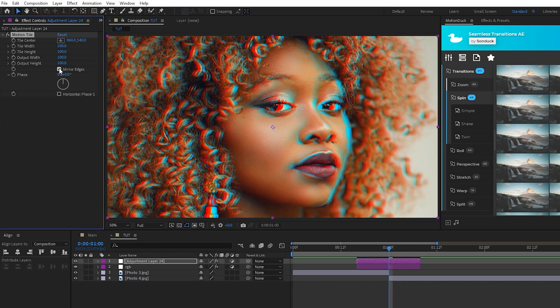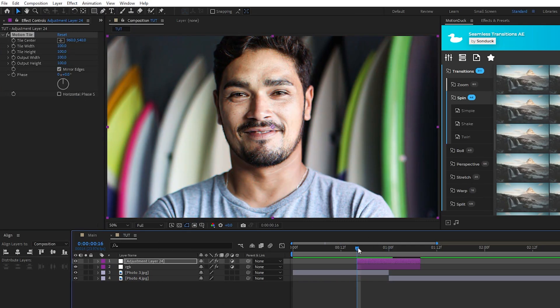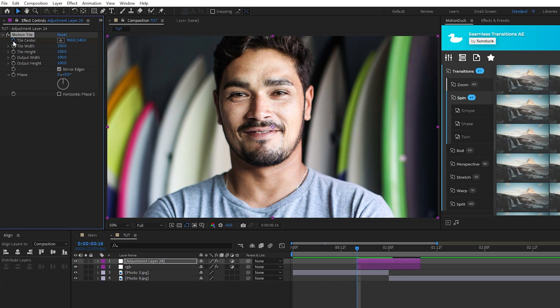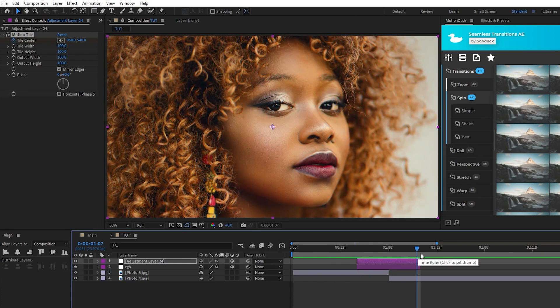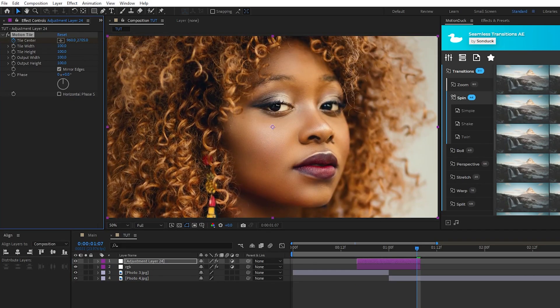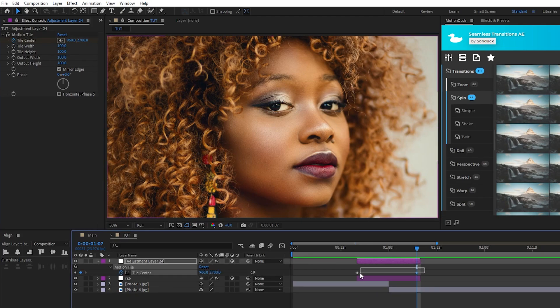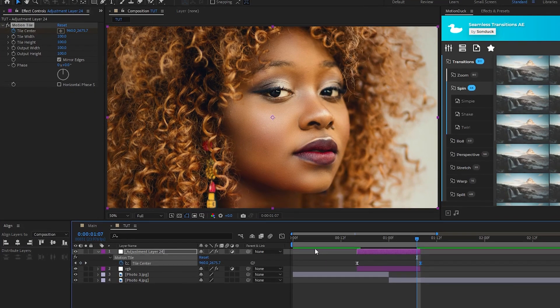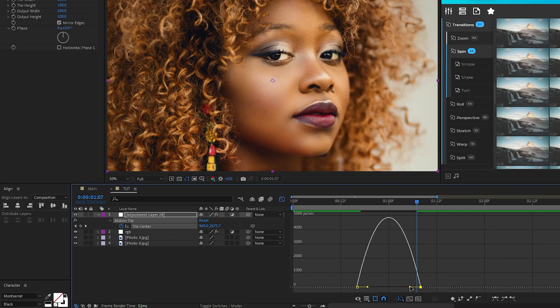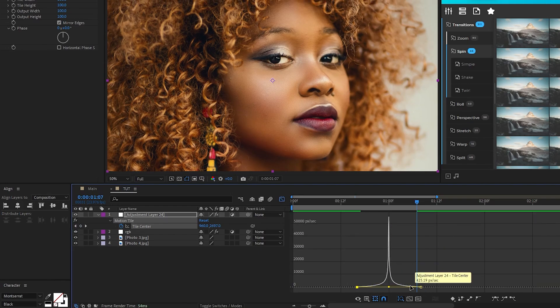Enable mirror edges for the motion tile, set a keyframe for tile center at the start of the adjustment layer, then go to the end of the adjustment layer and increase the Y value until the image goes through one full cycle just like this. Now highlight the keyframes, make them easy ease, then in the graph editor pull both sides of the curve to the center like this to smooth out the animation, and just like that we have the simple and smooth slideshow transition.